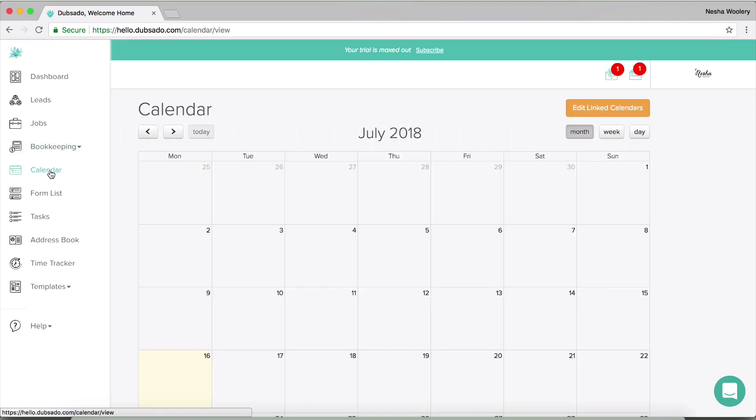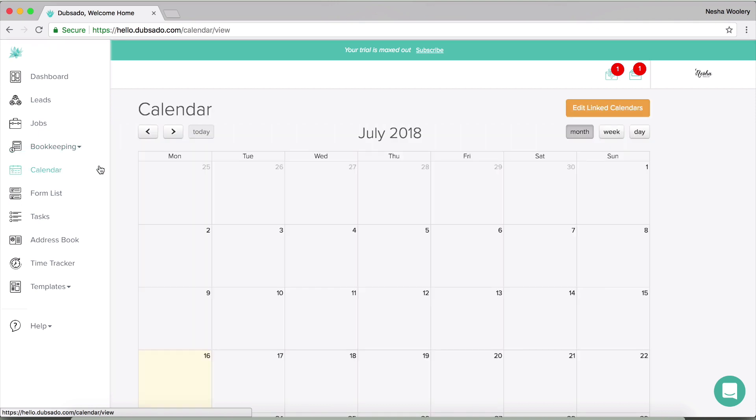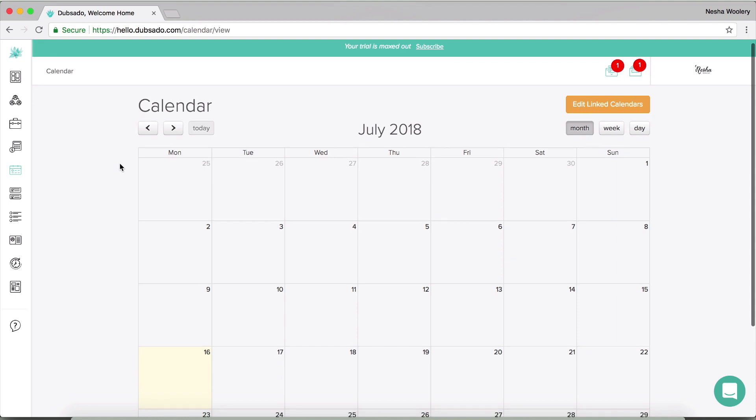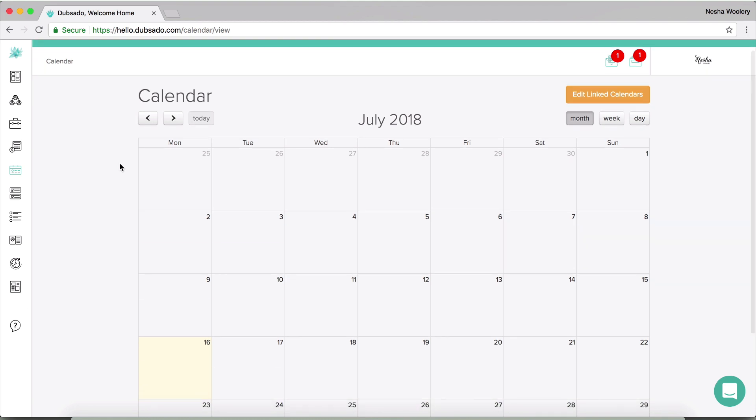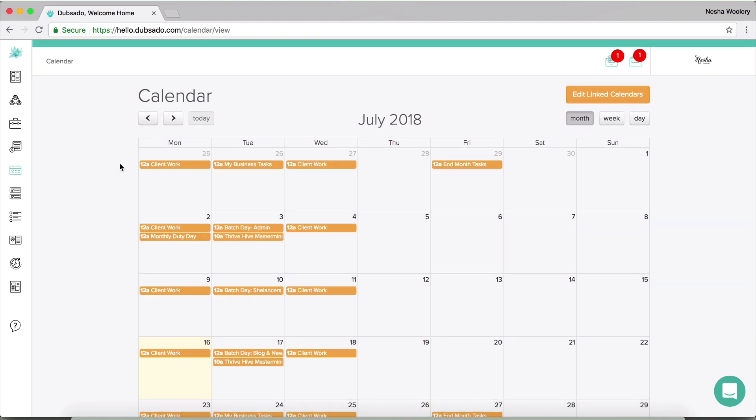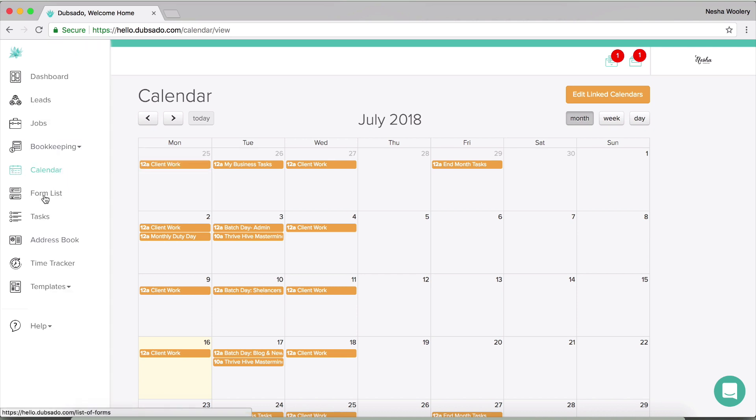So next up on this list is the calendar. And here you can see your tasks at a glance in a calendar view. Now if anybody's been using Asana, then you'll be used to this kind of view. And all of these orange tasks, by the way, are basically tasks that Dubsado has pulled in from my Google calendar. So you can see all of those tasks from your outside external calendar inside of Dubsado, as well as any tasks that you want to manually add to the calendar, which I think is a really good feature.